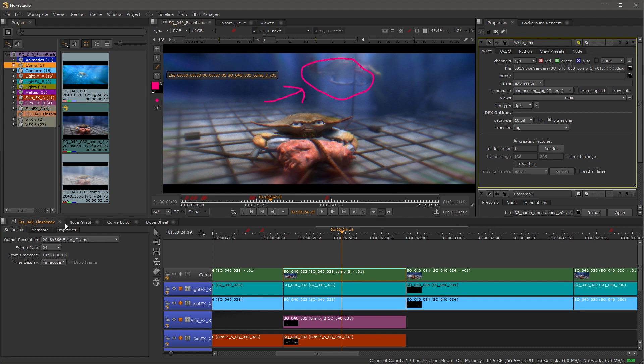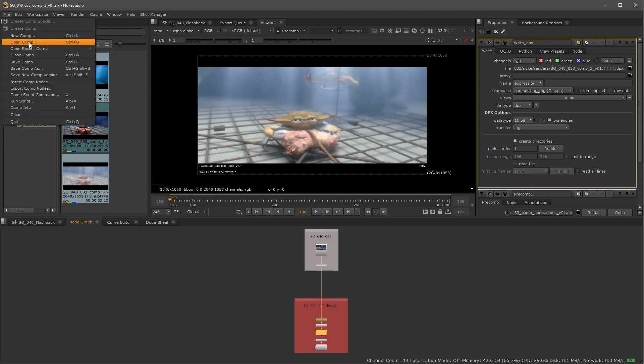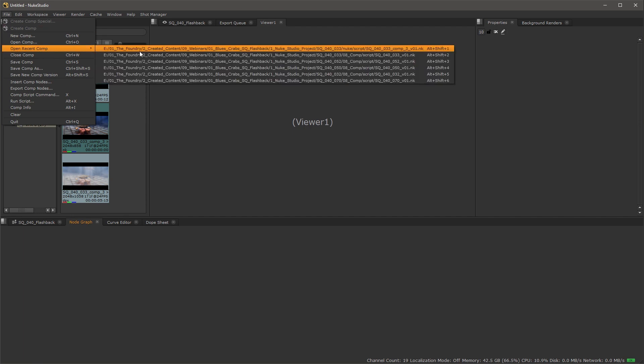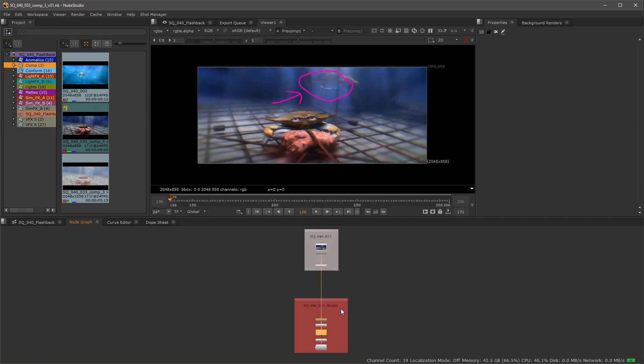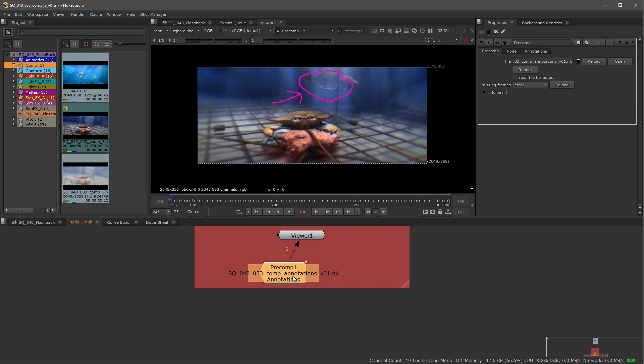So now if we go into our node graph, I'm just going to close this comp as I had it open and then reopen it. We now have the updated annotations inside of here, and we're looking at the pre-comp.